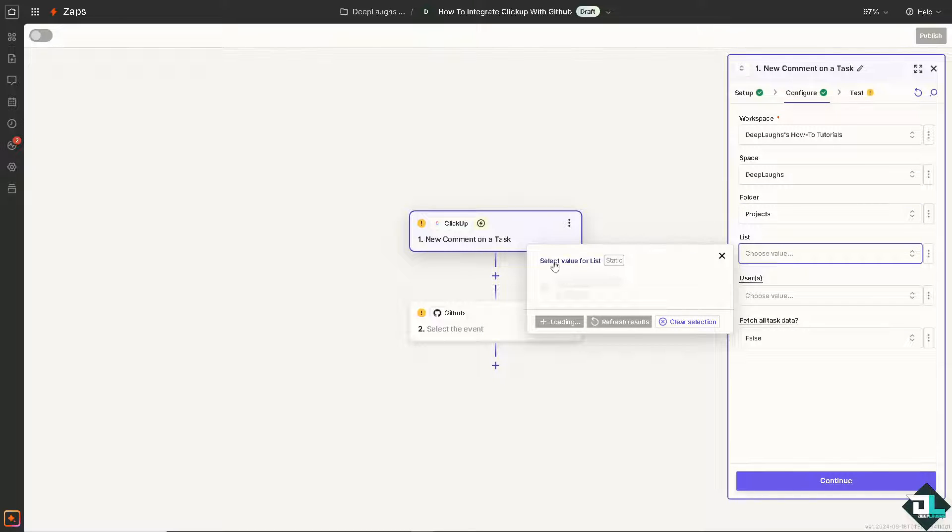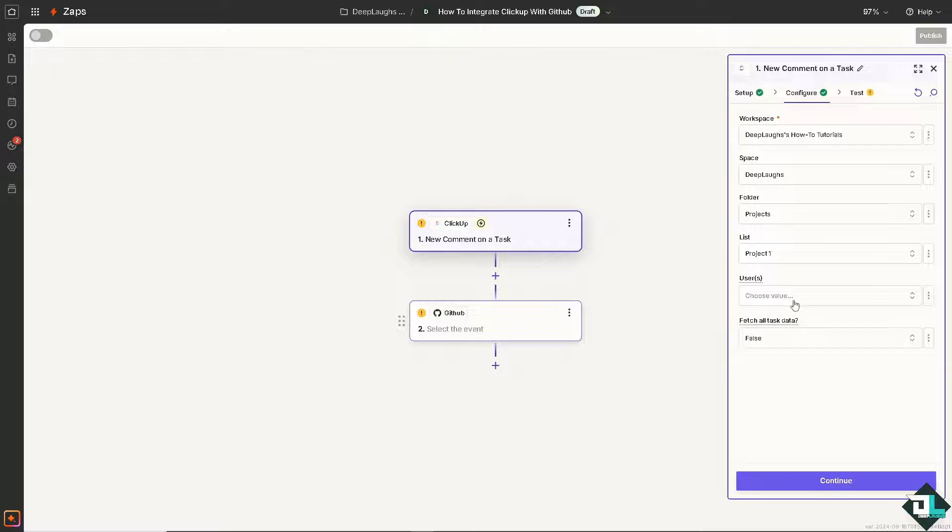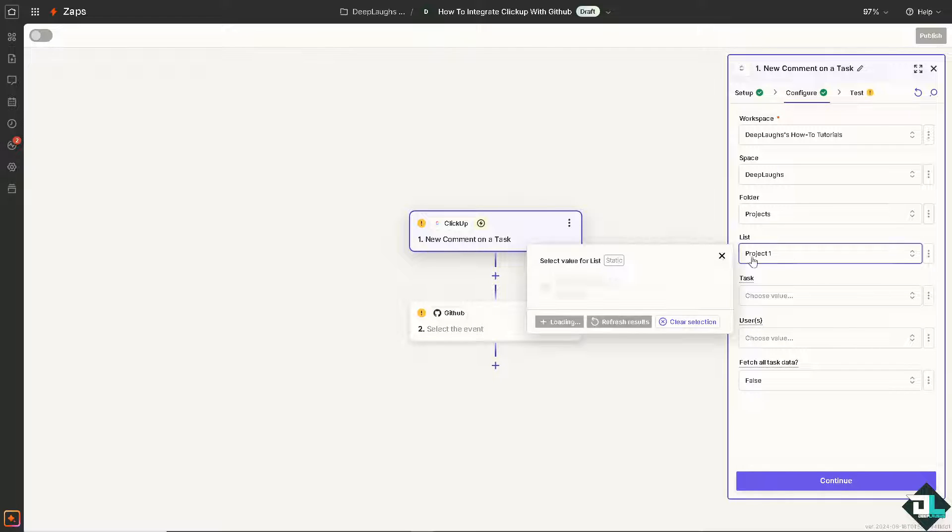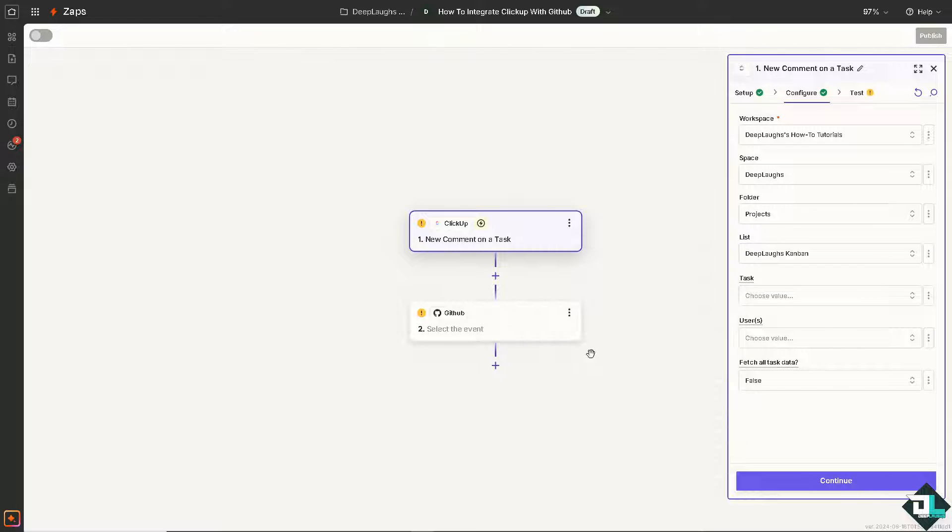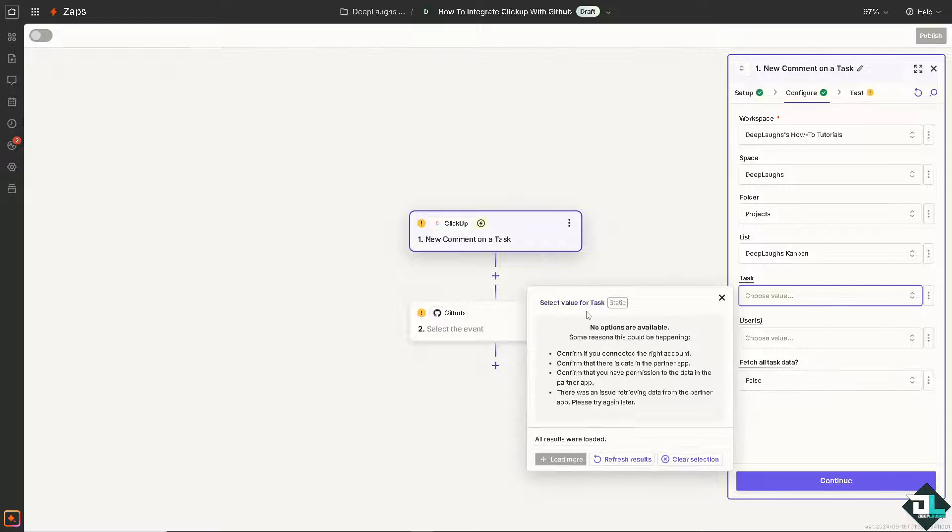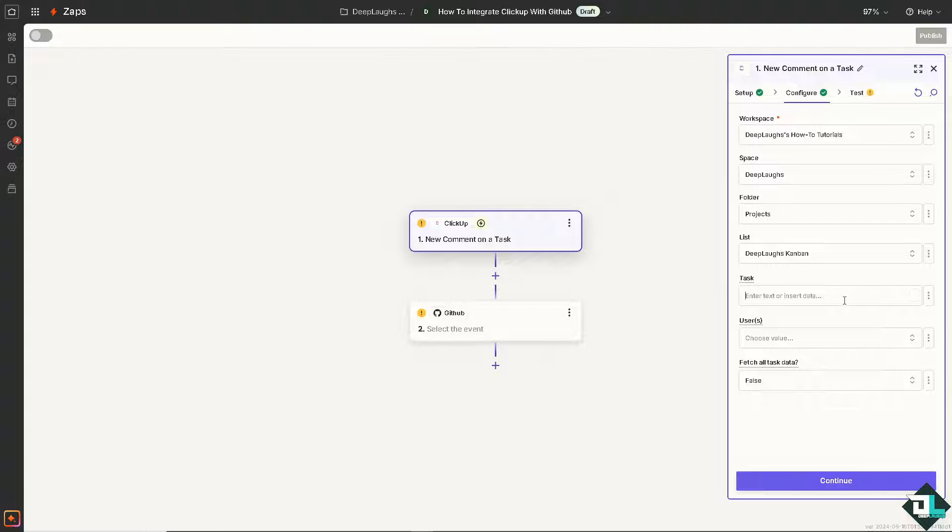List is going to be for project one. Or maybe I'm going to choose the DeepLafs Kanban. In task, let me check. So we don't have that now. We're going to hit the custom